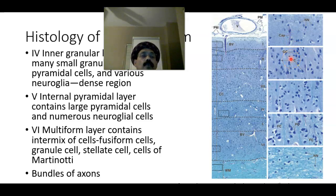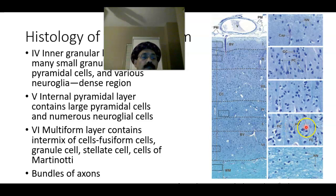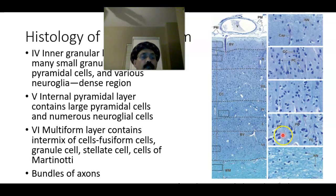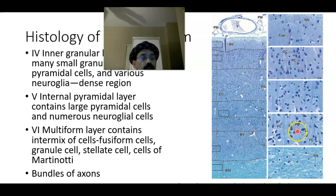Looking at the pyramidal cells again: GC refers to granule cells. We also have fusiform cells. In the pyramidal cell, the apex gives rise to dendrites, the sides also give dendrites, and from the base the axon originates. The axon goes downward while the dendrites go upward.